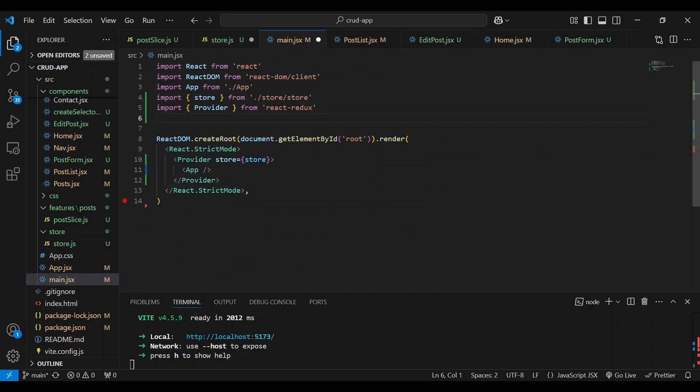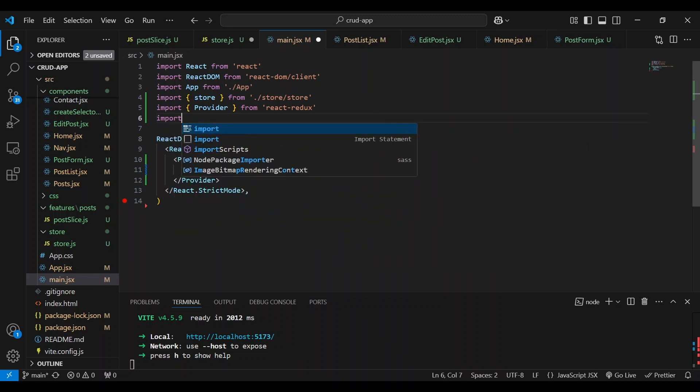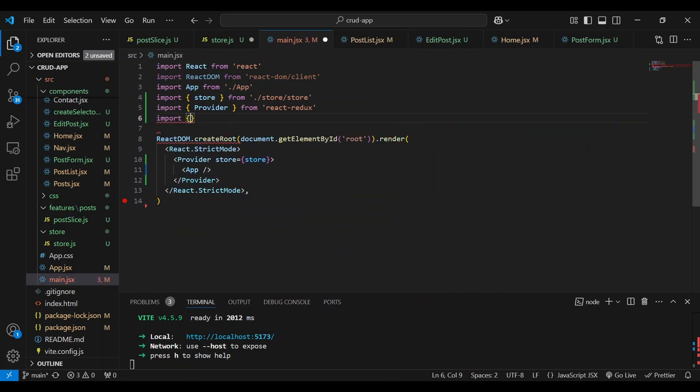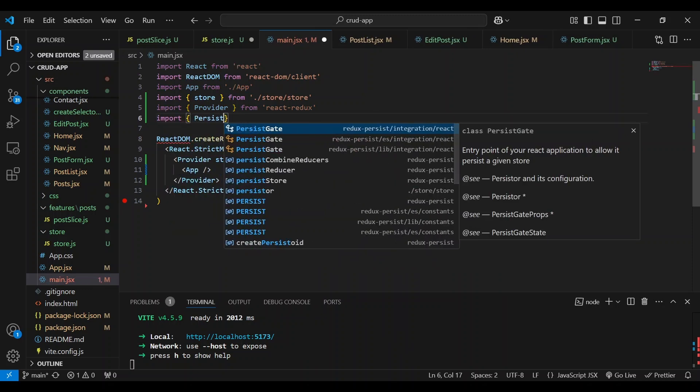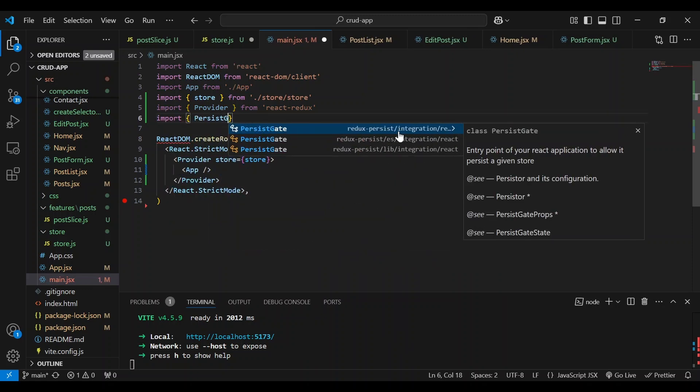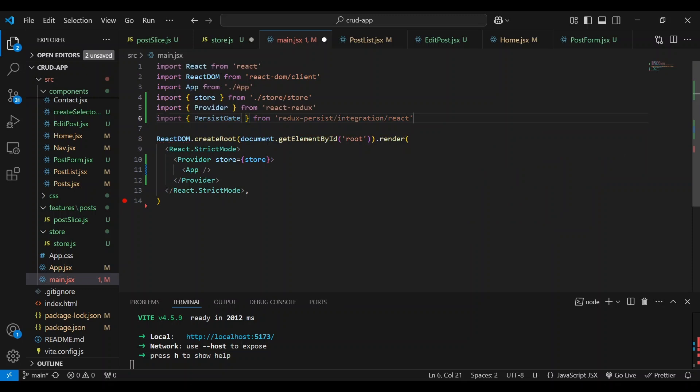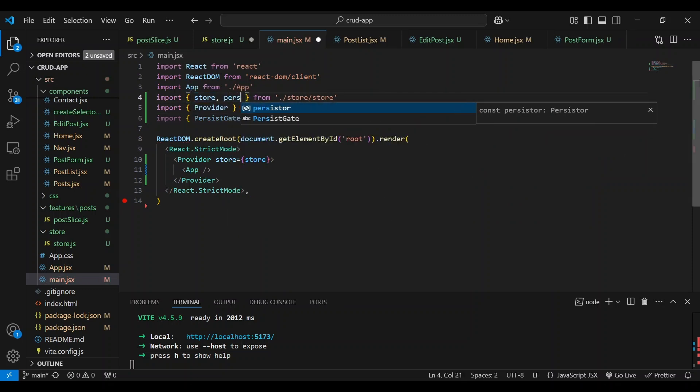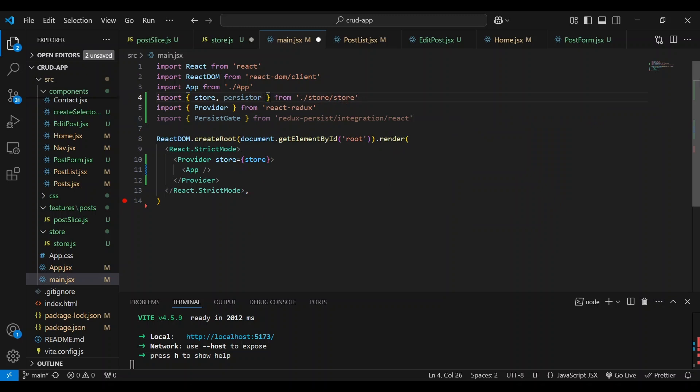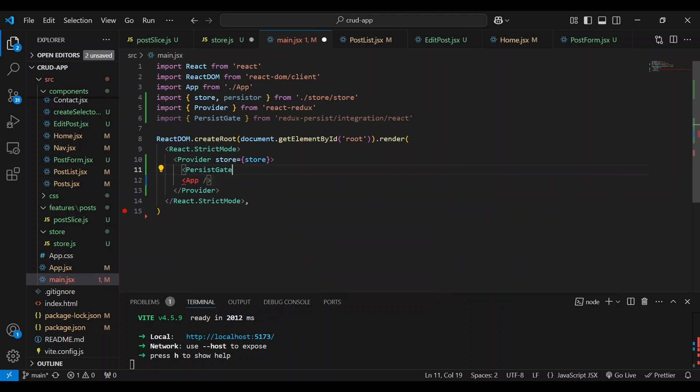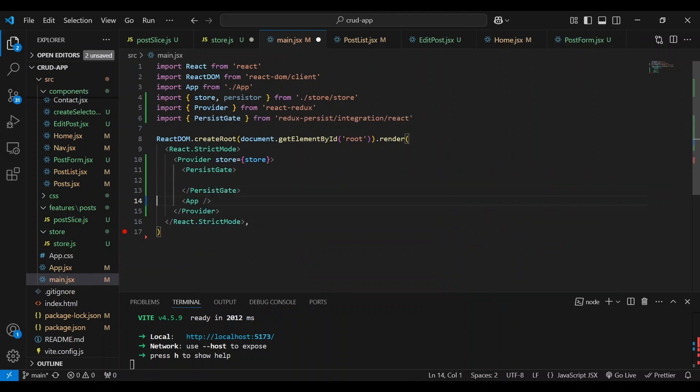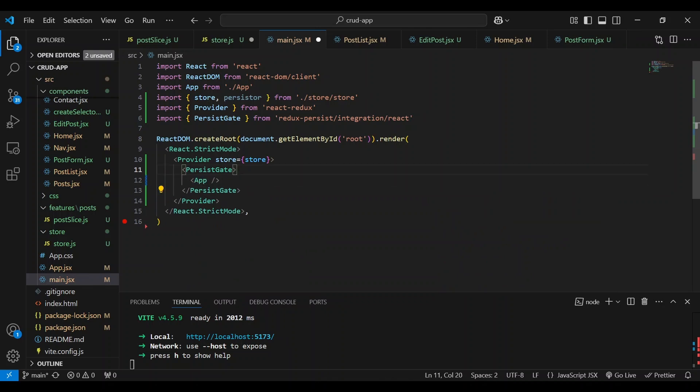So first of all, we're going to import PersistGate from Redux integration, this one here. And we're going to also import the persister from the store. And going down below, we're going to wrap the app with PersistGate. Move that up.